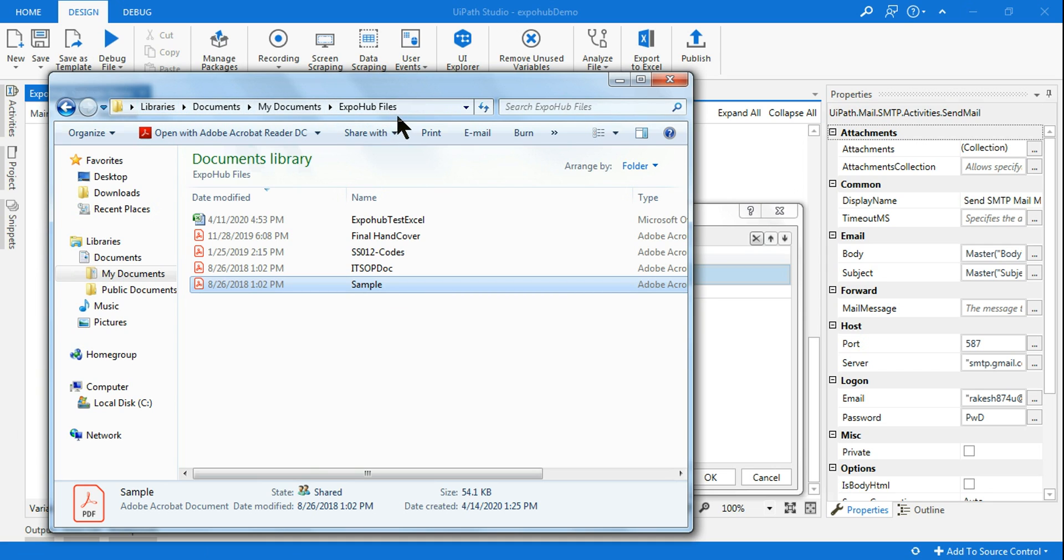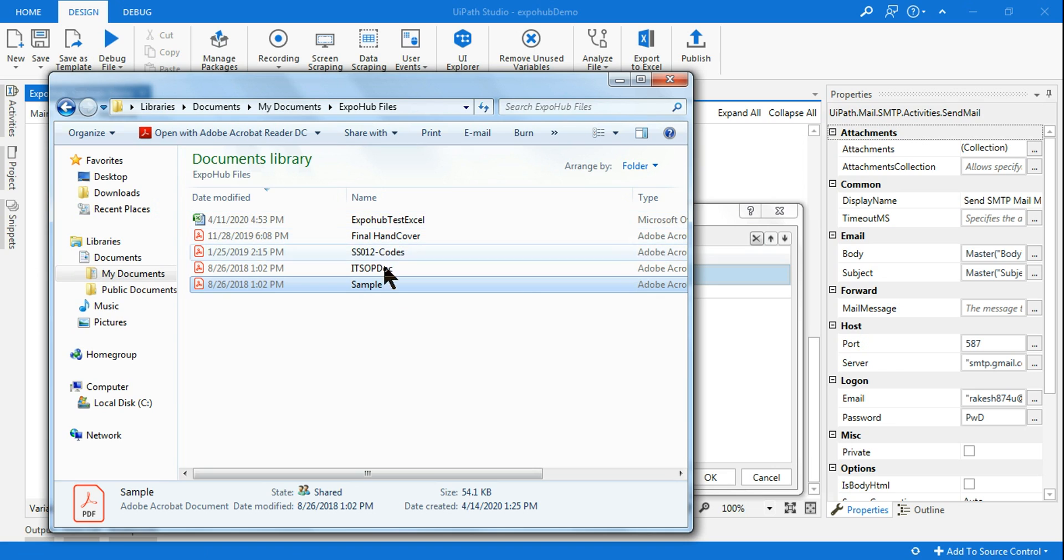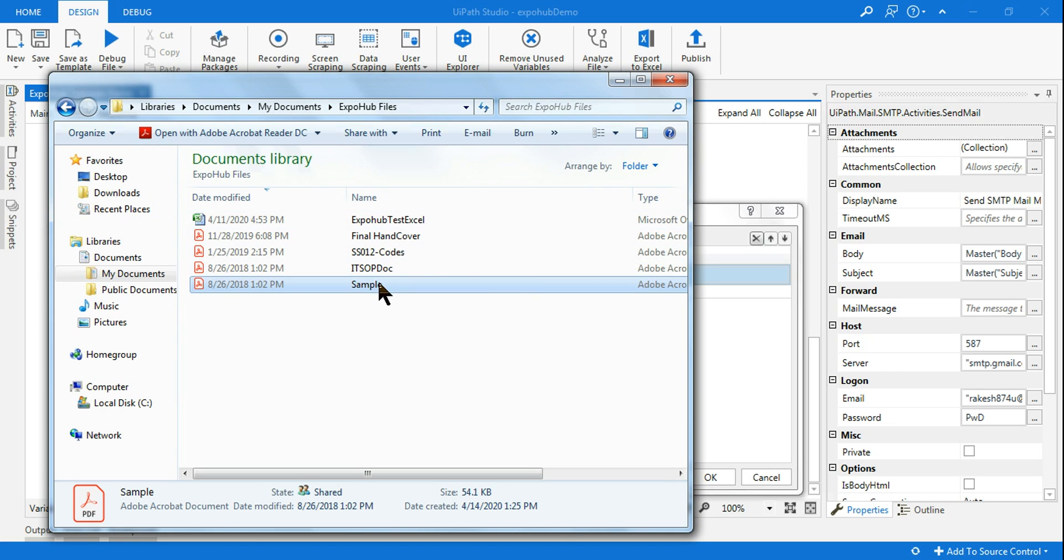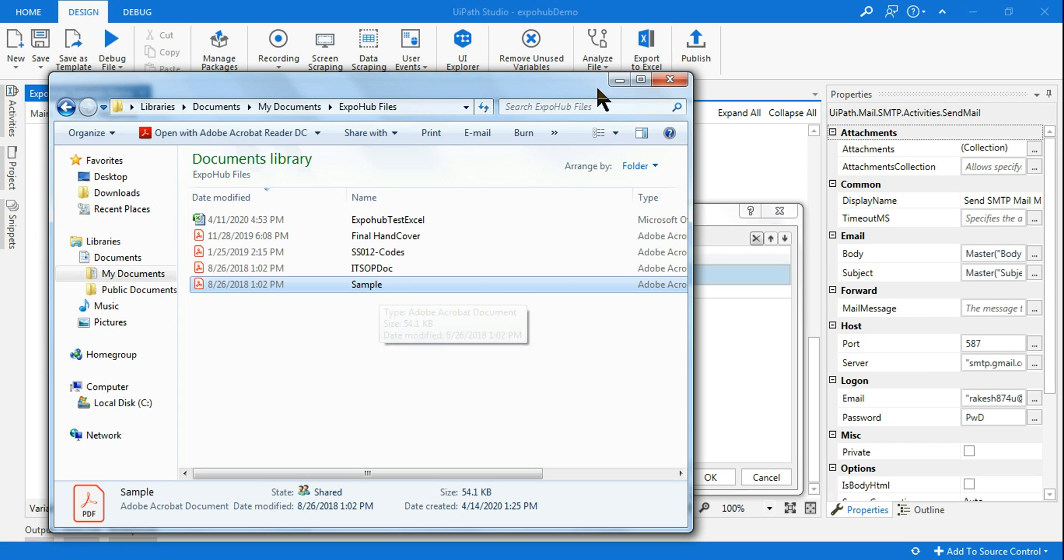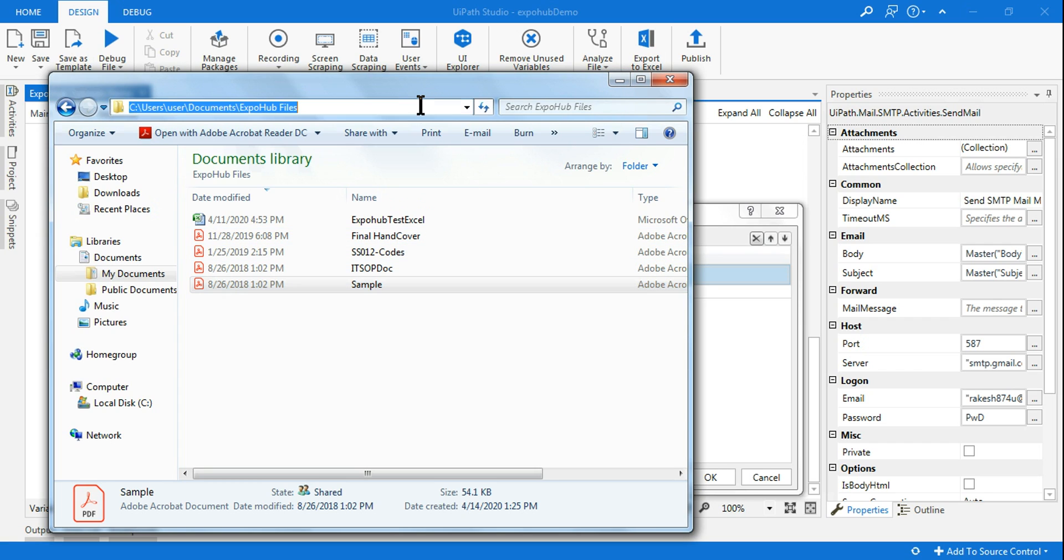So how do you utilize this? Now let's say this is my folder where I have got different kind of attachments and I want to send a specific attachment. Let's say I want to send this one, sample. So how do I do it?